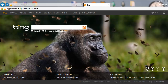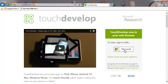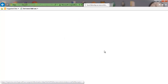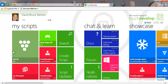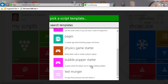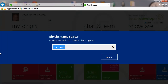This tutorial is for activity 4b in my TouchDevelop curriculum. Start by logging into TouchDevelop at touchdevelop.com — login with your Microsoft account, Facebook account, or Gmail account. Wait for your account to sync, then we're going to create a new script. In this tutorial we're going to create a vertically scrolling shooter game. Start by using the physics game starter and we're going to call it 'scrolling shooter', or call it whatever you want.